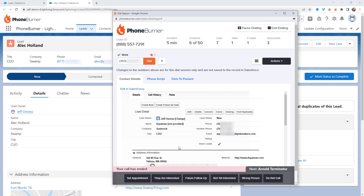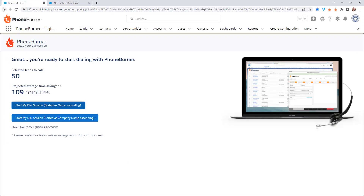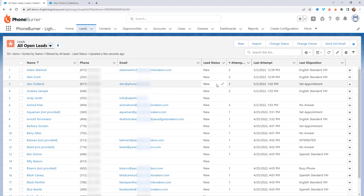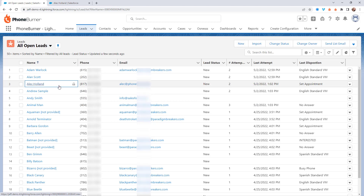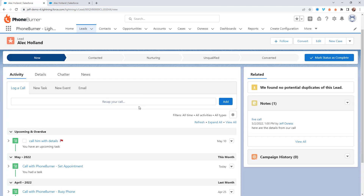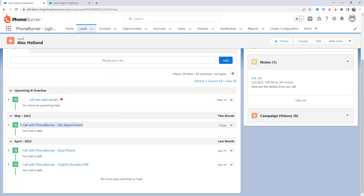As you can see, it's super simple and easy to navigate through your calls. Let's go back to our lead list view. Because of our flow, the number of attempts have already updated for these records, the last attempt date has already updated, and the last disposition has already updated. If we open up Alec Holland's record, every call you make to your Salesforce leads through PhoneBurner will automatically get logged as a completed activity in Salesforce. That means you'll be able to create flows of your own that will be triggered automatically based off of the call outcome in PhoneBurner.